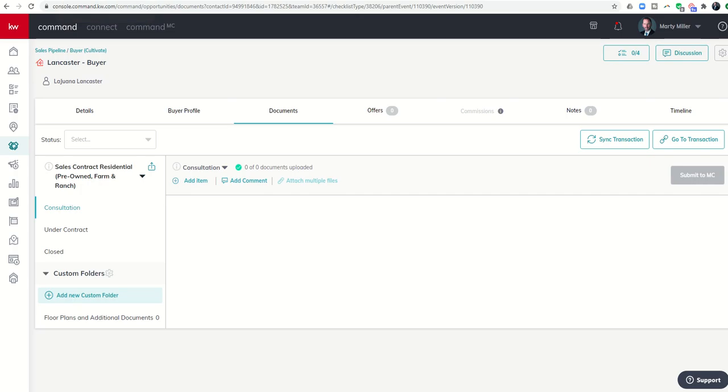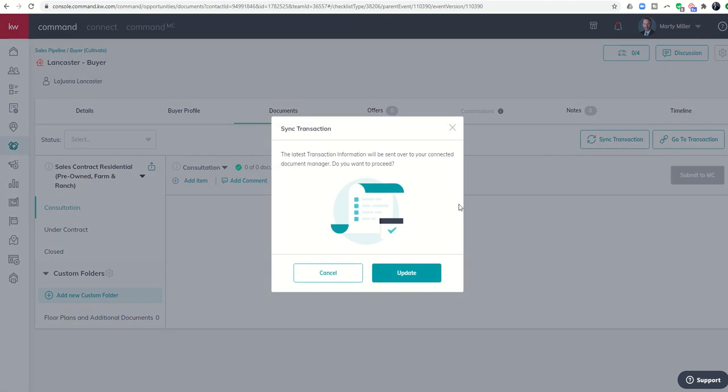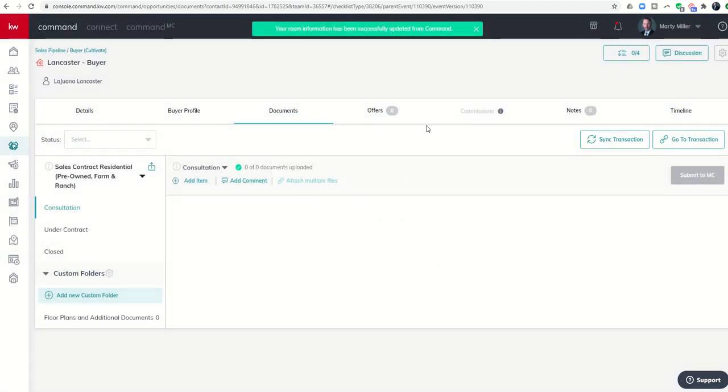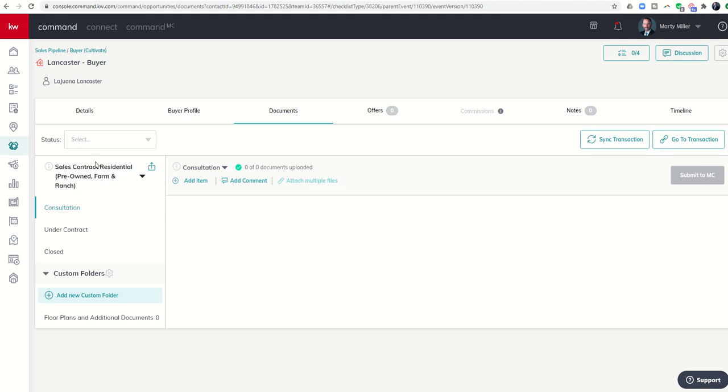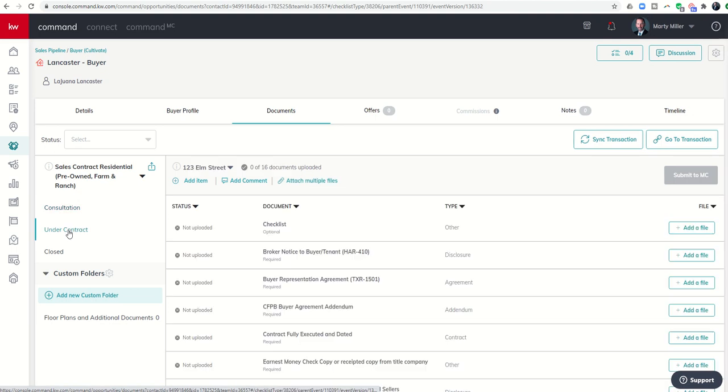Here's the nice thing: when I go back to Command, I'm going to click on Sync Transaction so that it refreshes the connection. All those changes I made in DocuSign will show up in Command.